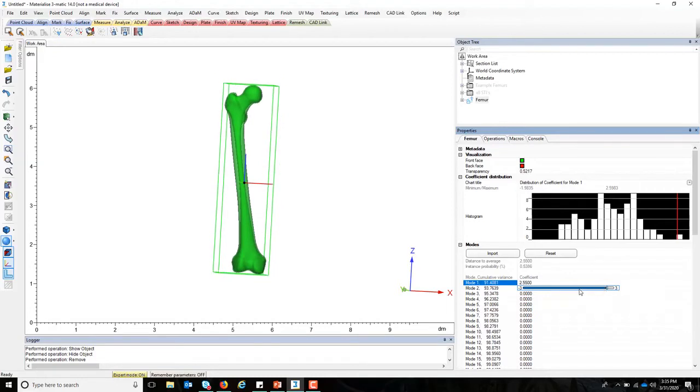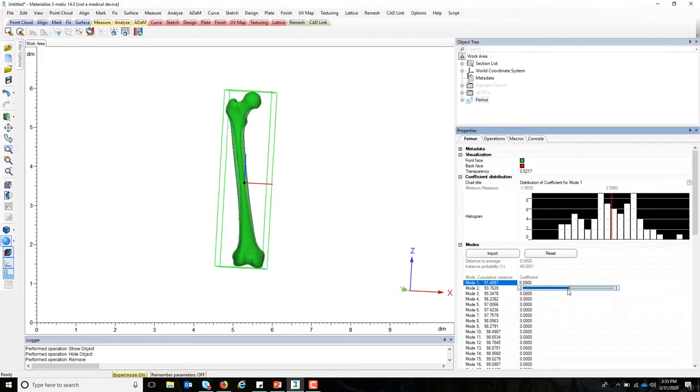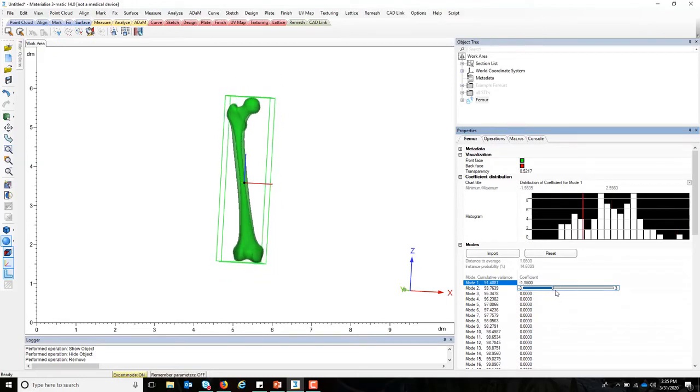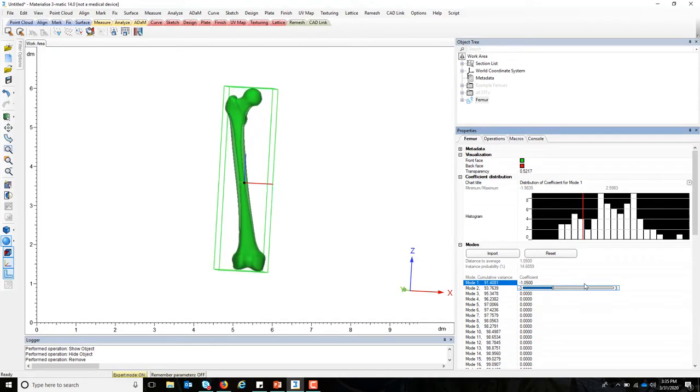And what you see in mode 1 is that, for the most part, it seems to me that just the general size is scaling.